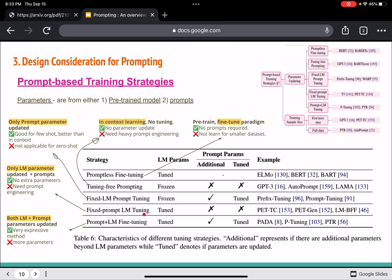Fixed prompt language model tuning has no additional prompts but the language model itself is tuned. Prompt plus language model fine-tuning updates both the additional prompt parameters and the language model parameters simultaneously — everything is tuned together. These represent the different strategies for working with prompts.